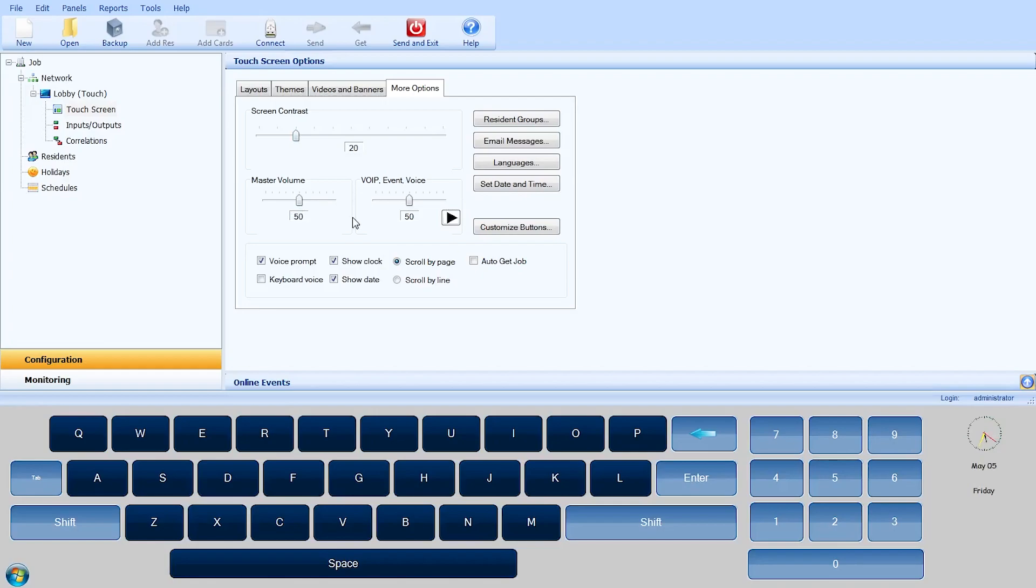The VoIP Event and Voice Slider sets the volume of all notifications including VoIP calls as a percentage of the Master Volume. Use the Play button to preview the level.